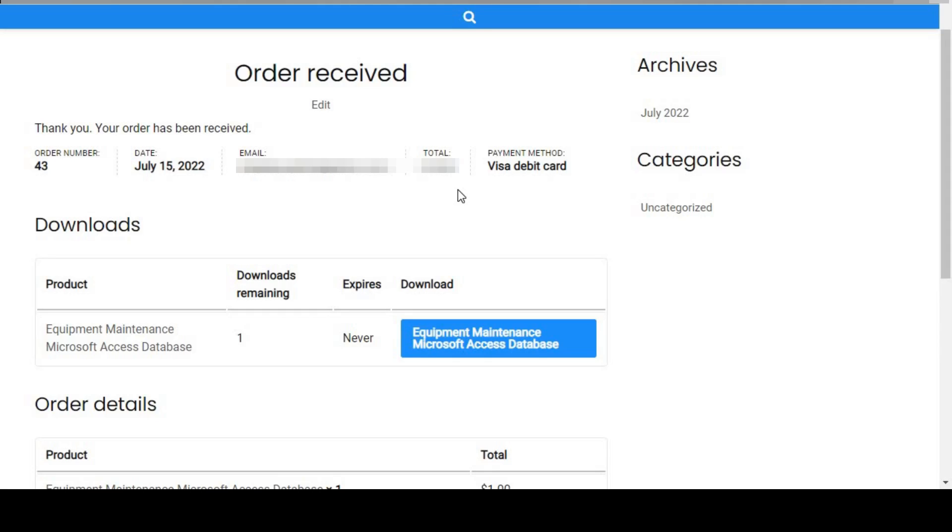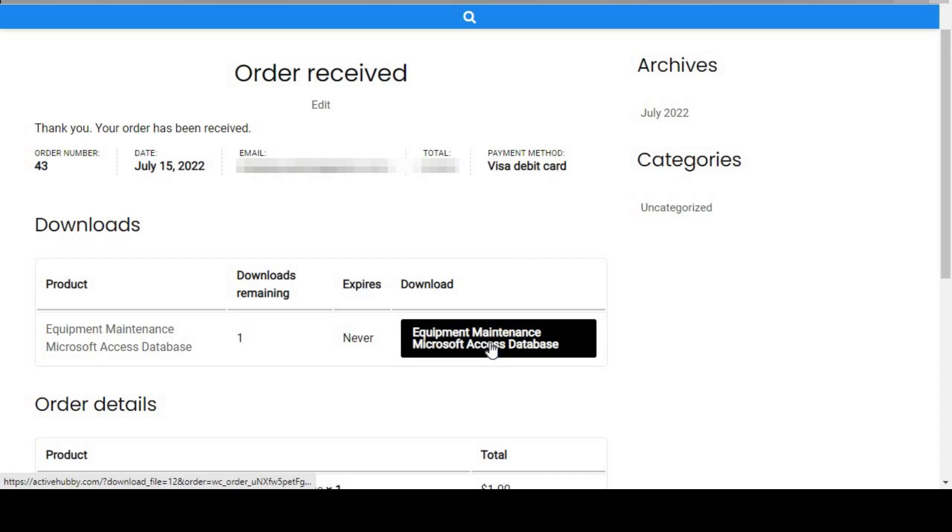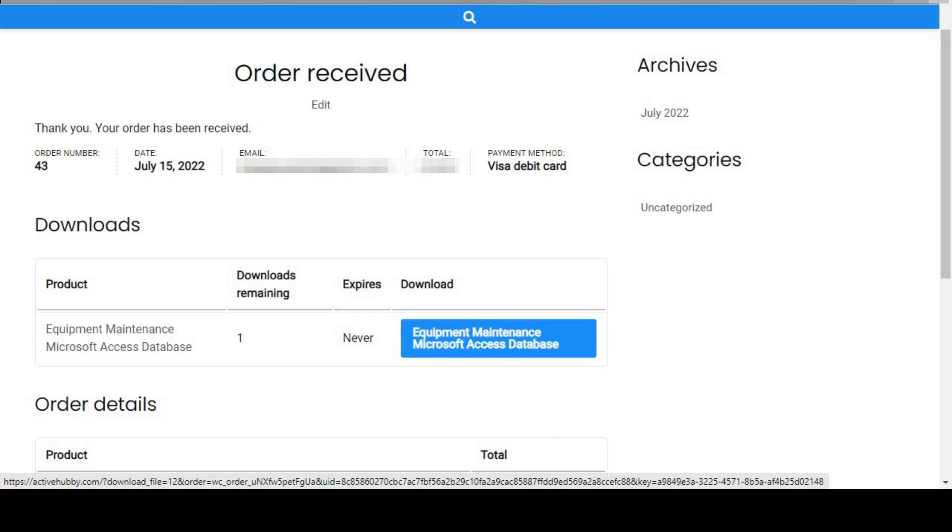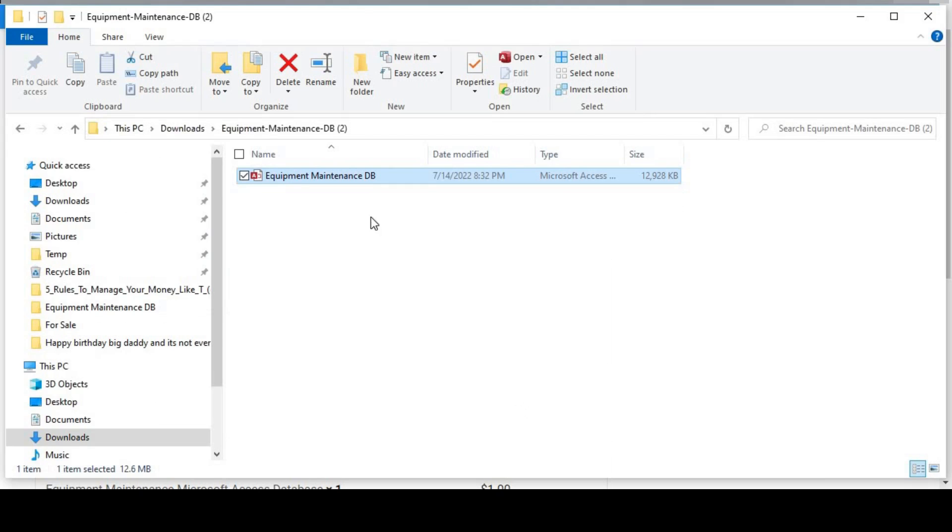Hello everyone, today I'm going to show you how to download the equipment maintenance Microsoft Access database. So once you've paid for the database, this is the screen that you go to. When you click this button right here, it downloads the Microsoft Access database in a zip format. This is how it will look, in a zip format.